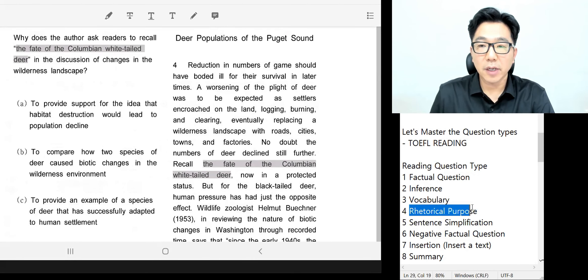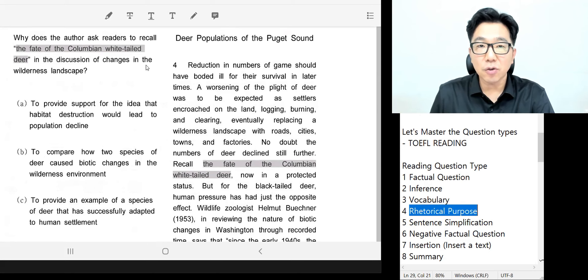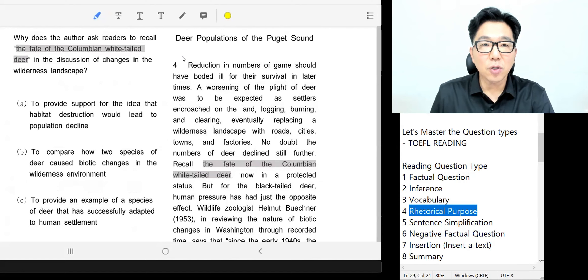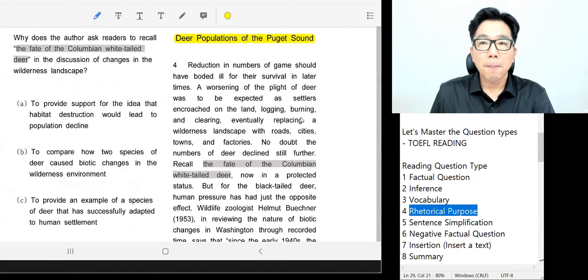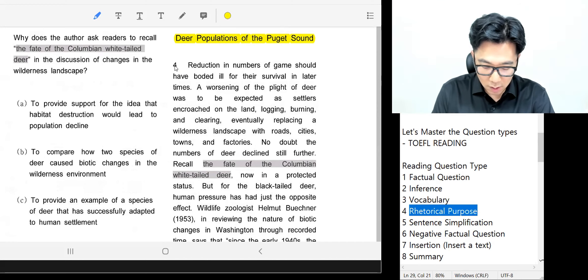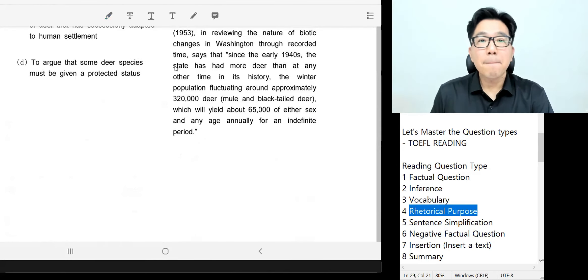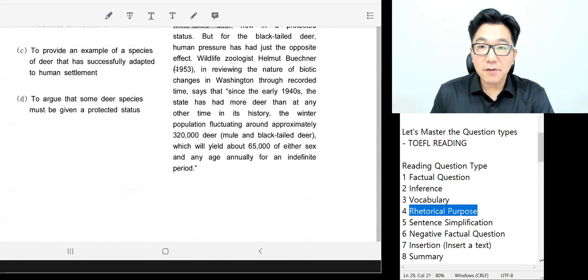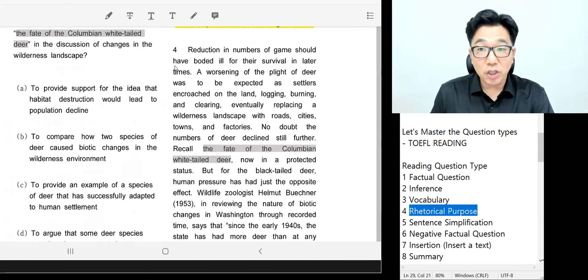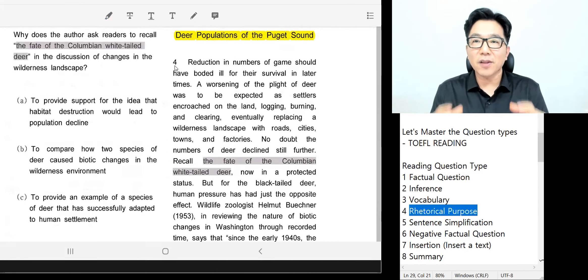We are covering a question type called the rhetorical purpose question. Just like the last episode, before I start I want to mention that since we are continuing in one full passage, we will read the whole paragraph four and comprehend everything, then tackle this question.